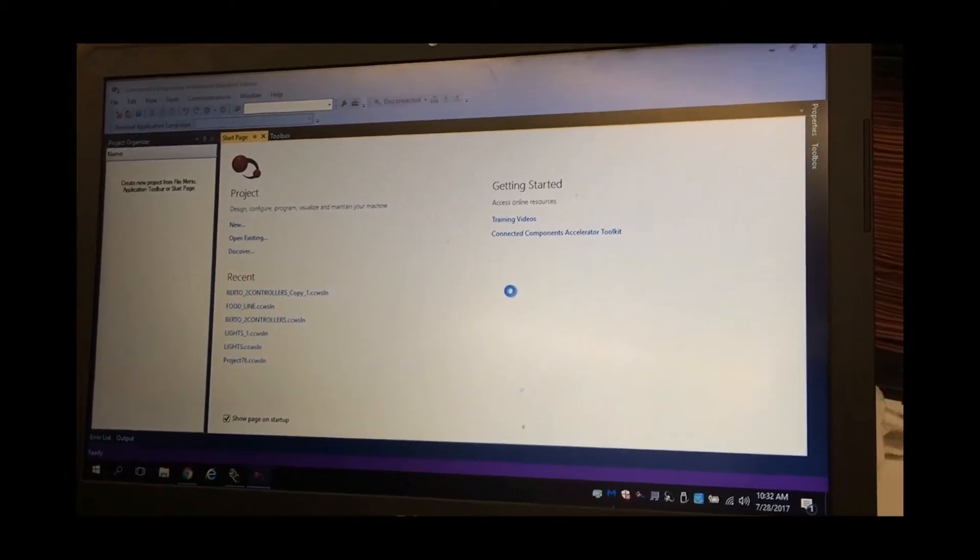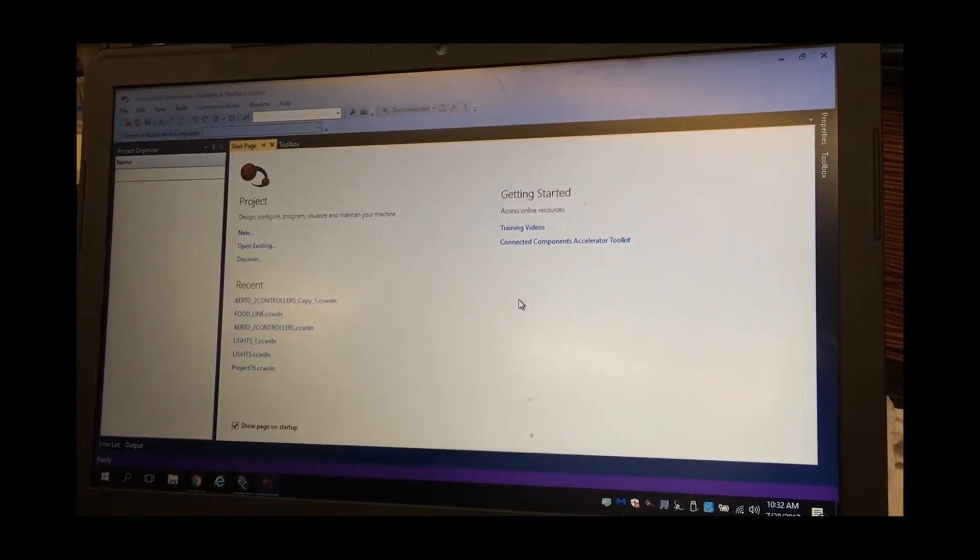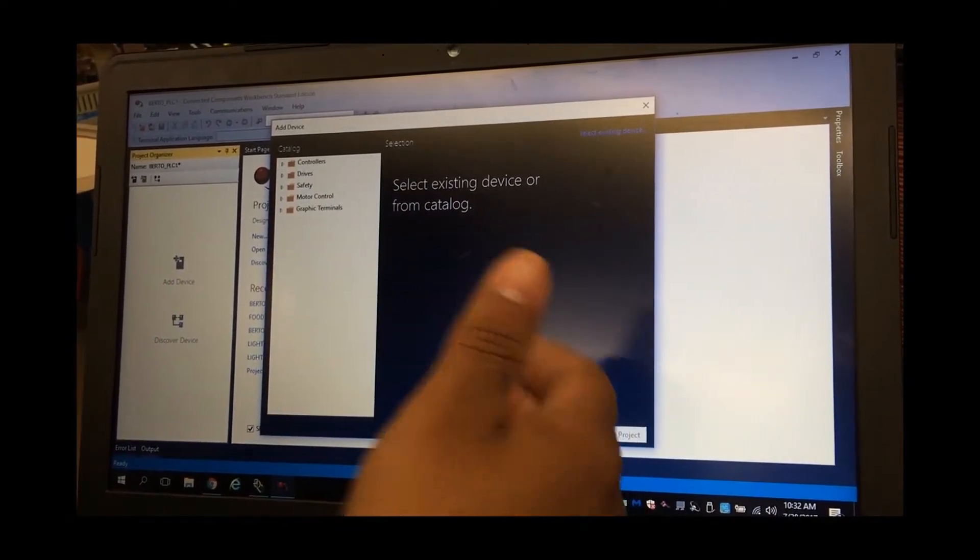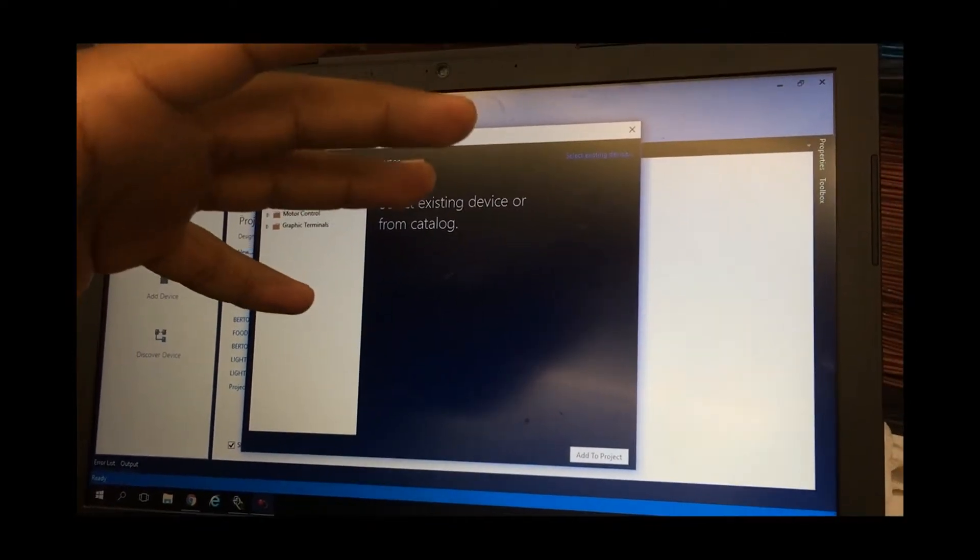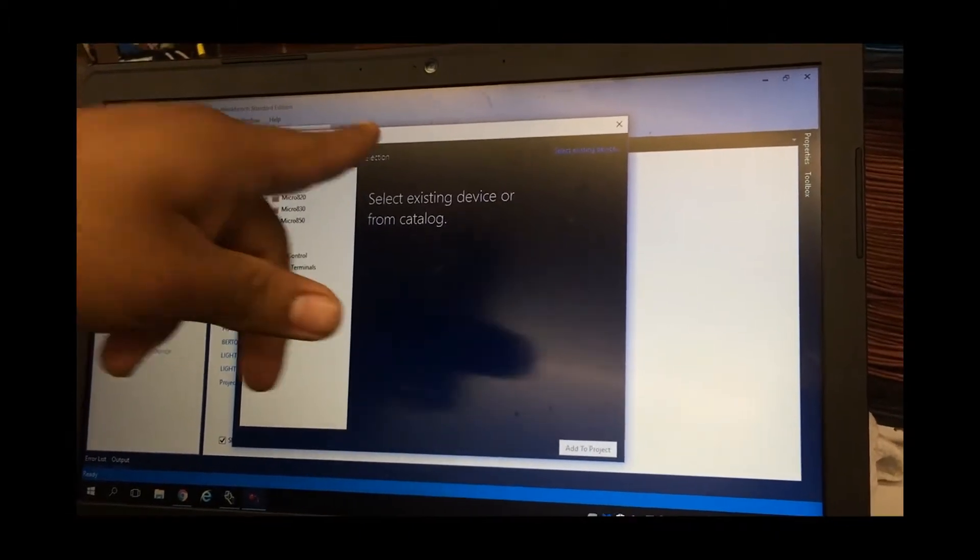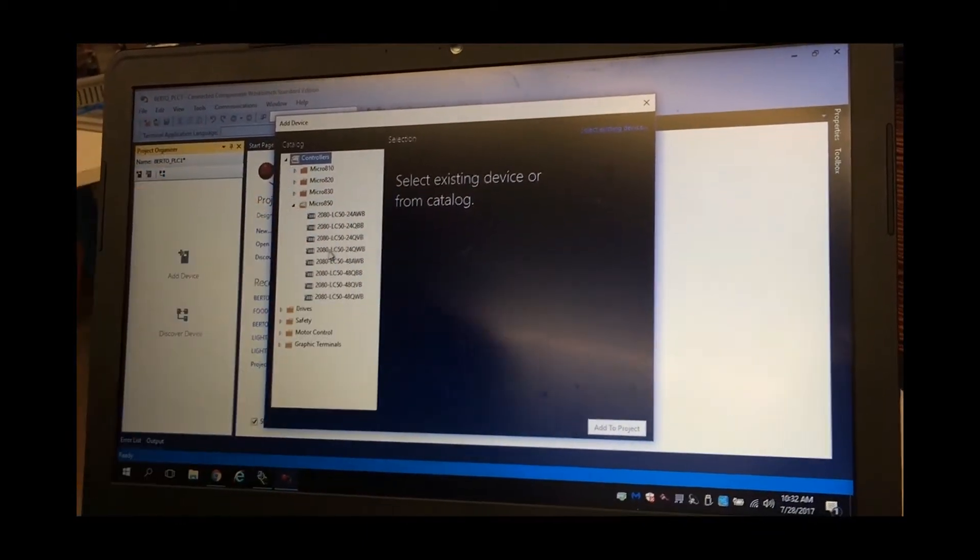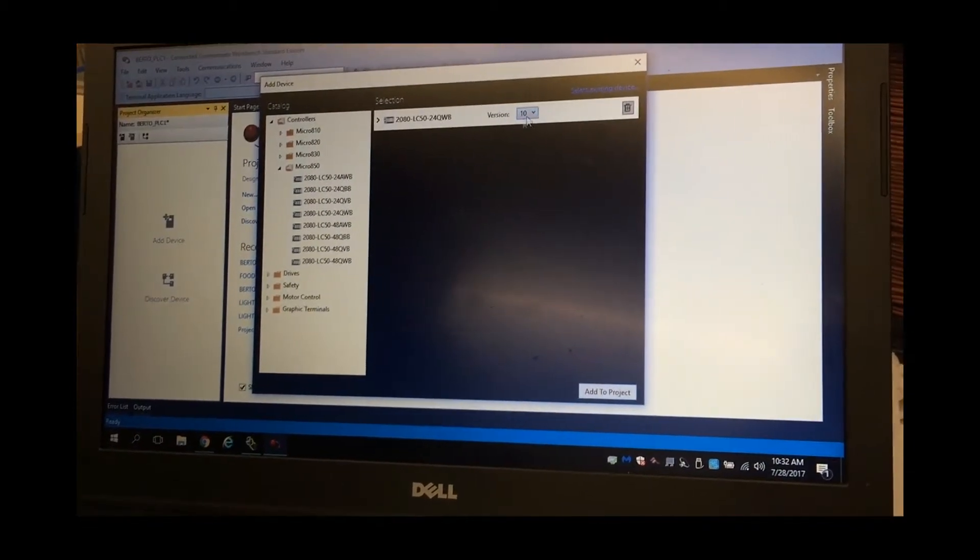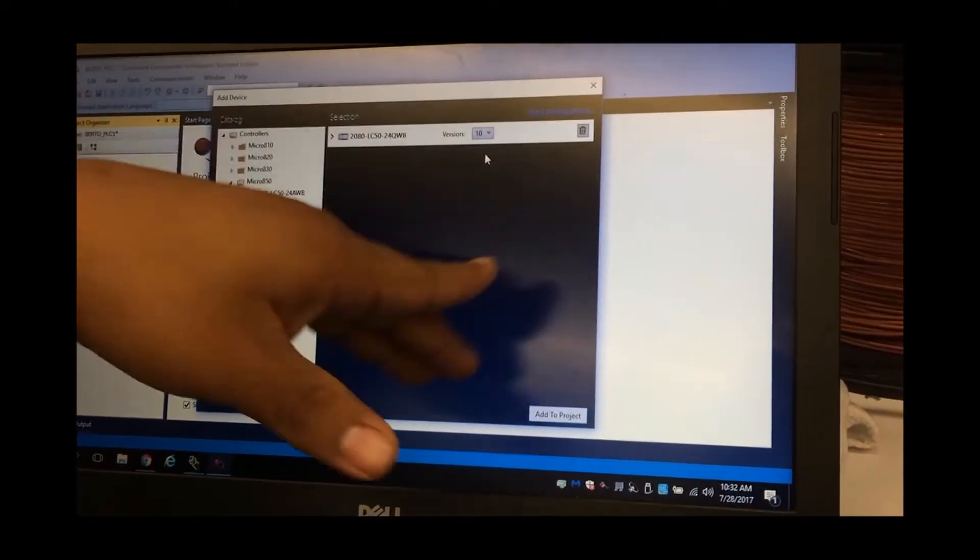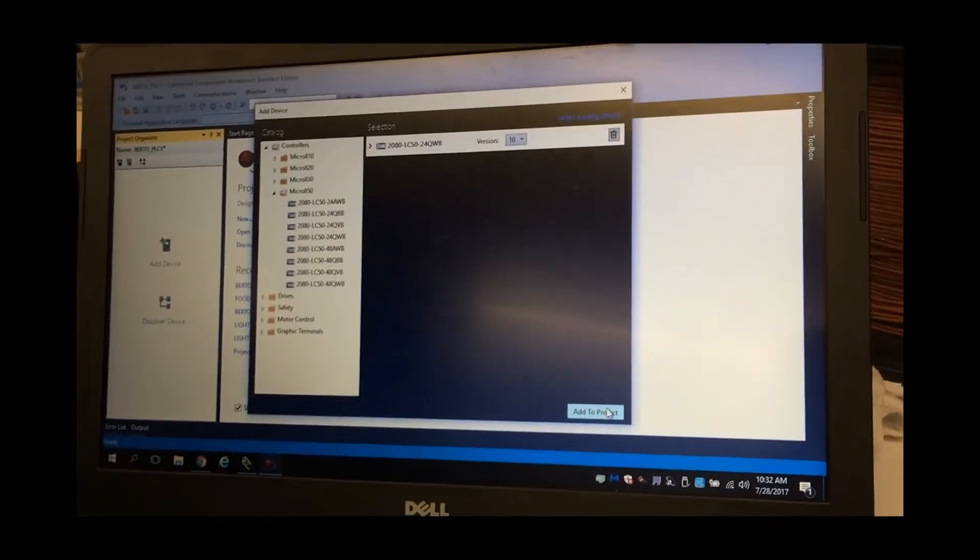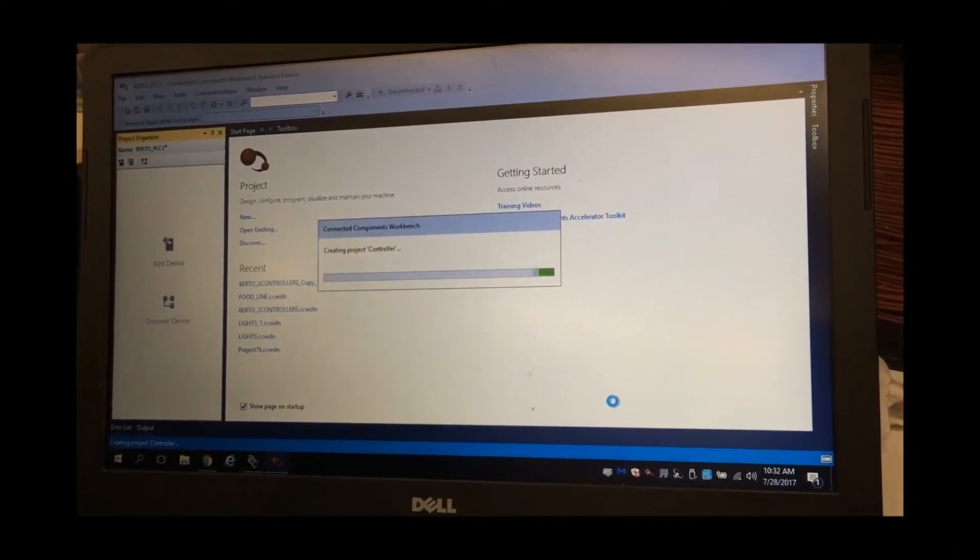Now we're on this and adding devices. We've got to understand what type of controller we're using, what family tree, and here you can add PanelView terminals. But first, we're going to add our controller. We're going to go to Micro850. And we're going to use a 2080LC5024QWB. That's the controller type we have. And you're going to add one, and as you can see, this says version. I just upgraded the version 10 firmware, so you have to put the right version on it. So now we're going to add to project. And it's going to pop up right here on the left side, called the project organizer.